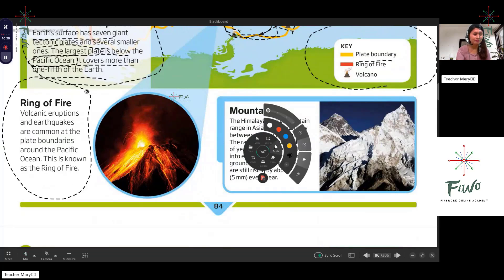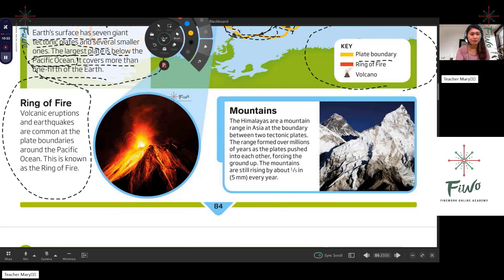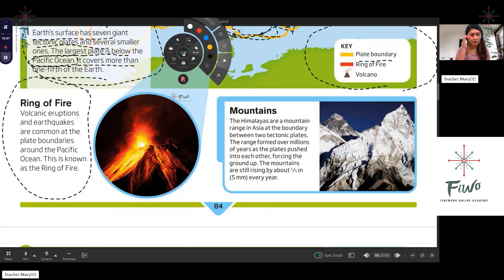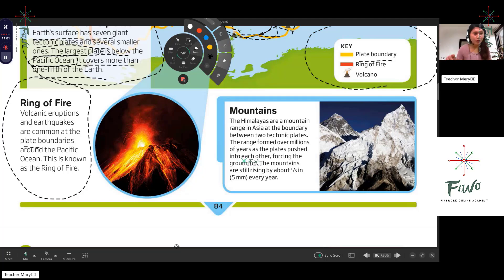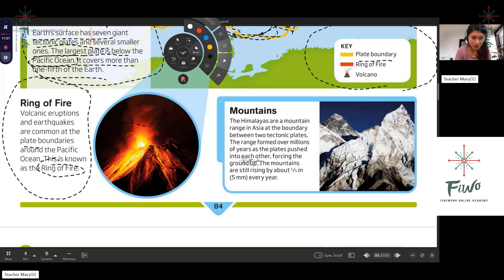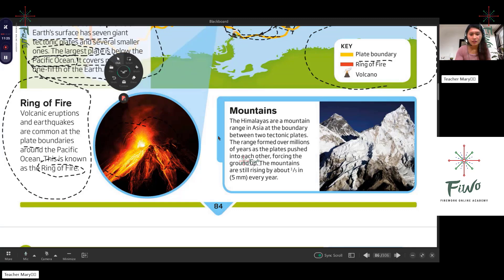Ring of Fire: volcanic eruptions and earthquakes are common at the plate boundaries around the Pacific Ocean — it is known as the Ring of Fire. Volcanic eruptions are very common within the plate boundaries, especially where there is a Ring of Fire and volcano. If there is a volcanic eruption around the plate boundaries, it is known as the Ring of Fire, and it blows lava which later becomes dust.